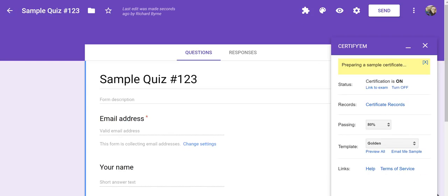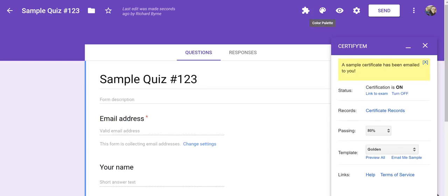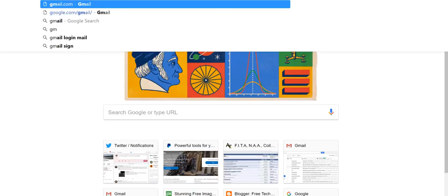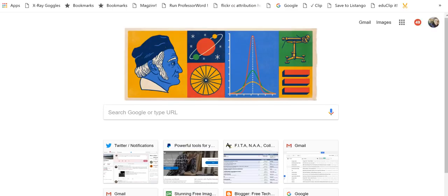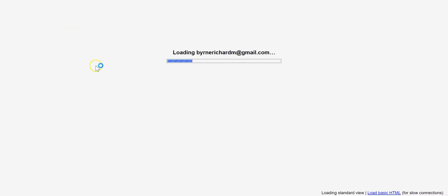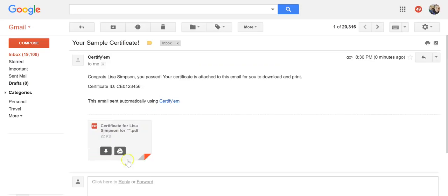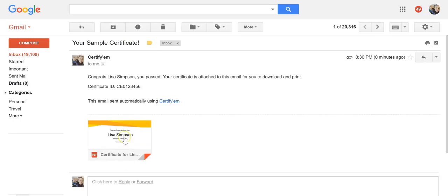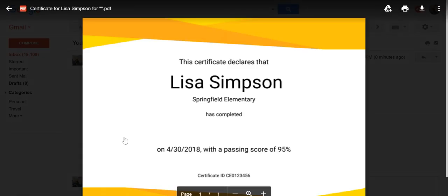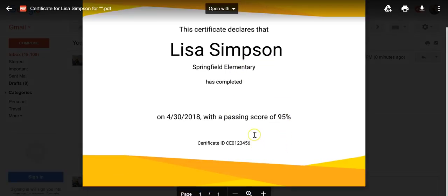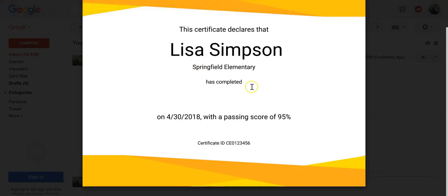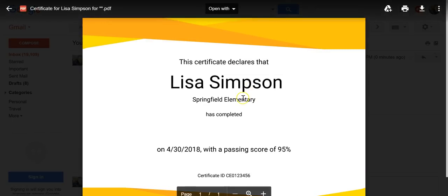So I'm going to have it emailed to me as a sample. I'll just go check my Gmail account quickly, and we'll see what that looks like in my Gmail. So there's my sample certificate, and we can see there it is. Passing score, and we'll see what the certificate says. Now, that's a pretty boring-looking certificate.